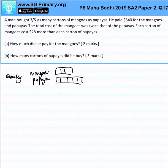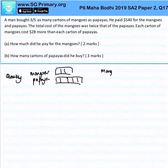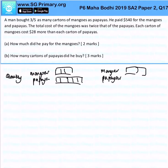He paid $540 for the mangoes and papaya. The total cost of the mangoes was twice that of the papaya. So mangoes cost twice the amount of papayas, and together they cost $540.